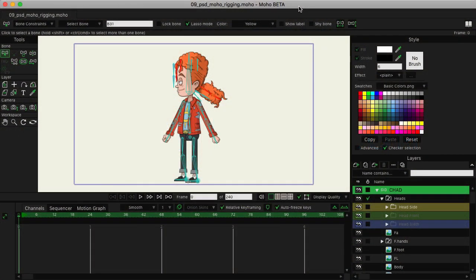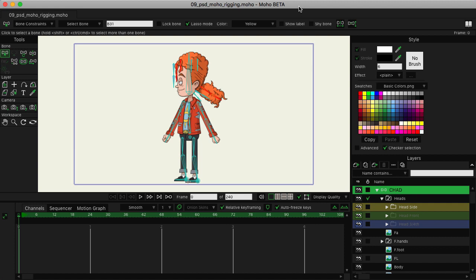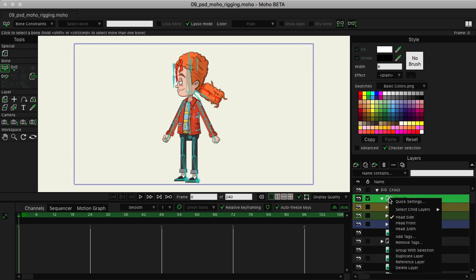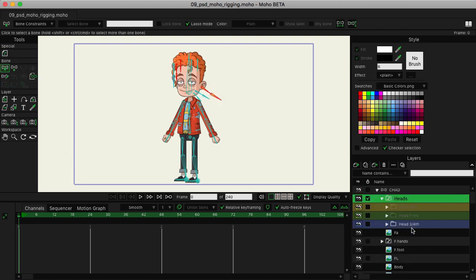We now want to start the process of drawing out a mesh and linking our hair to that mesh. We'll start with the head three-fourths view. So I'll come over here to my heads switch, right-click, and then choose head three-fourths.